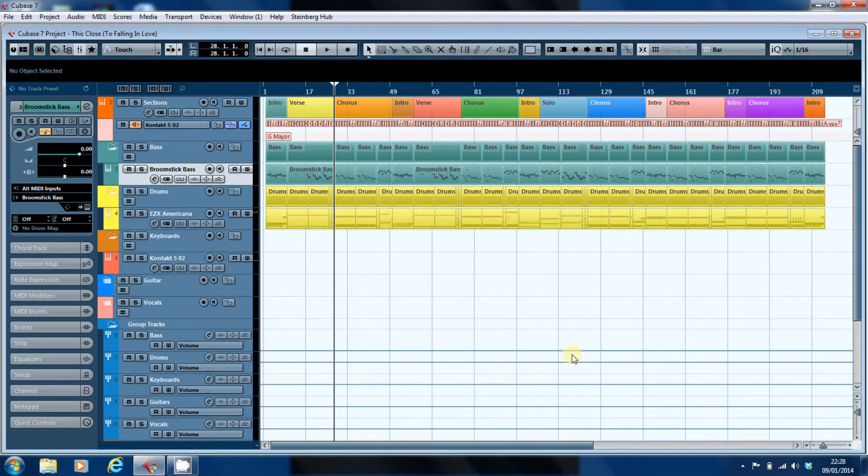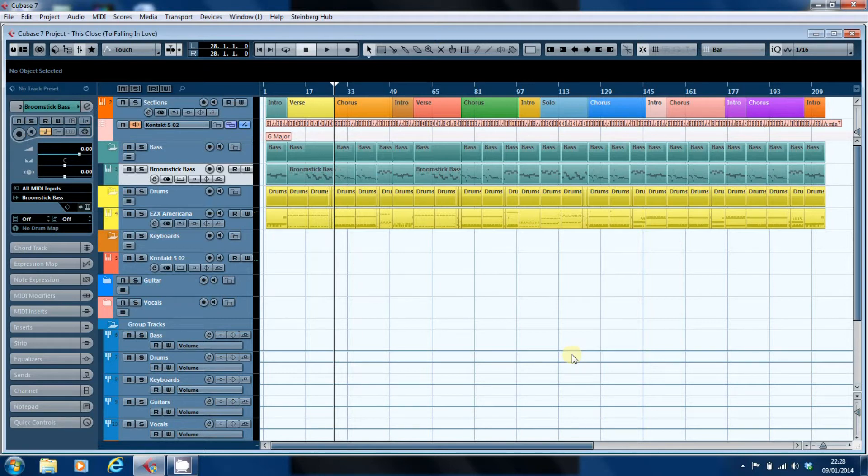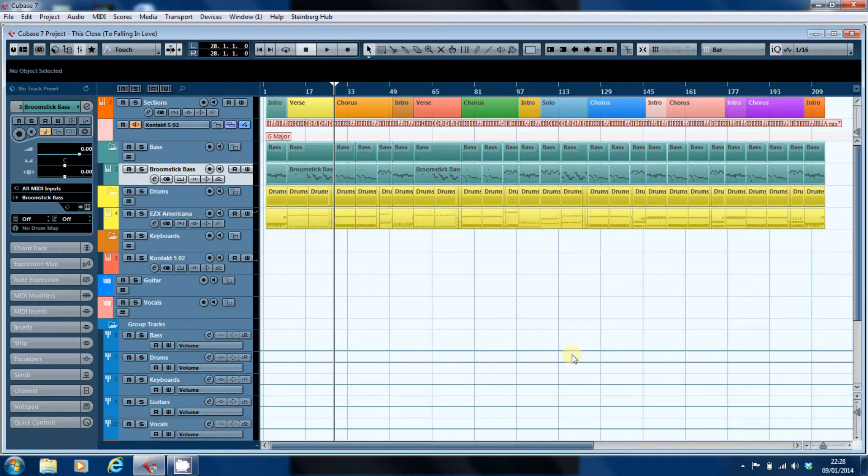when I'm looking at groove quantizing. But what I want to look at in this video is how I go through and do an initial quantize on the bass line and tidy it up to convert my sometimes less than perfect playing into a respectable bass part.